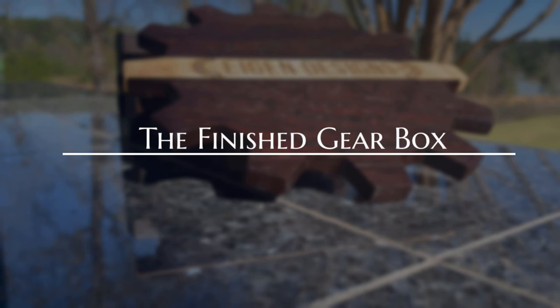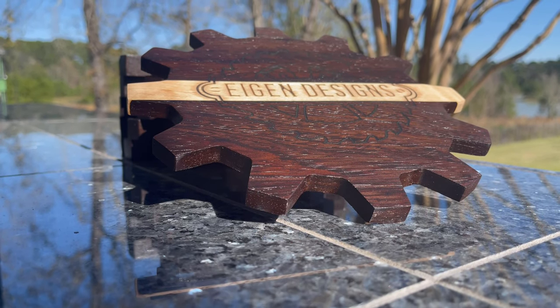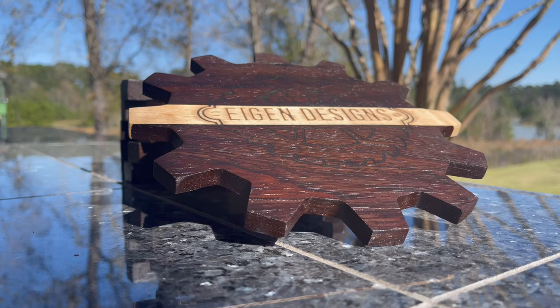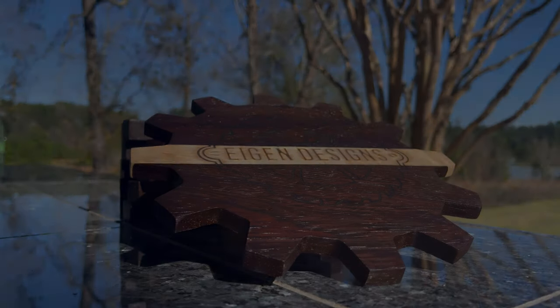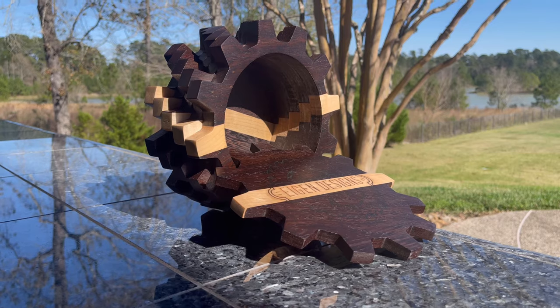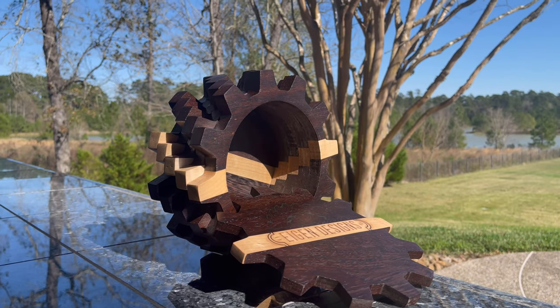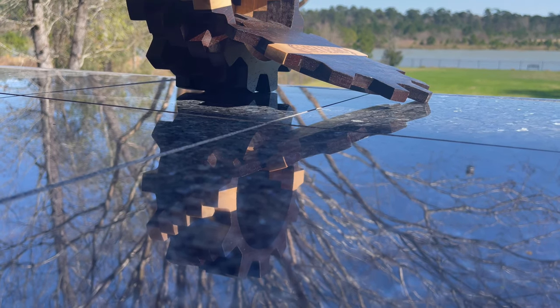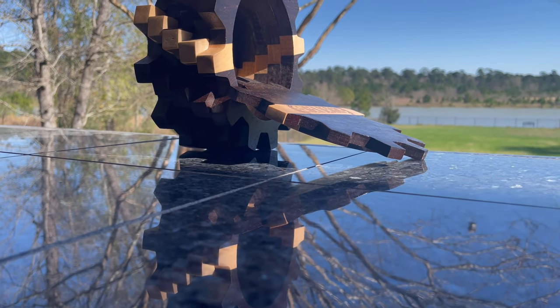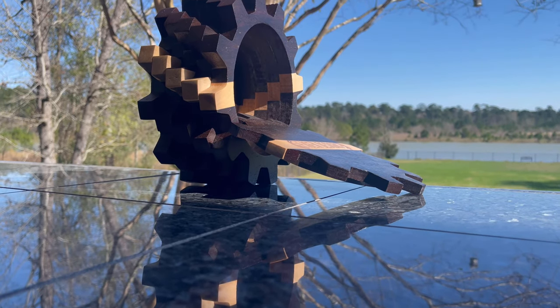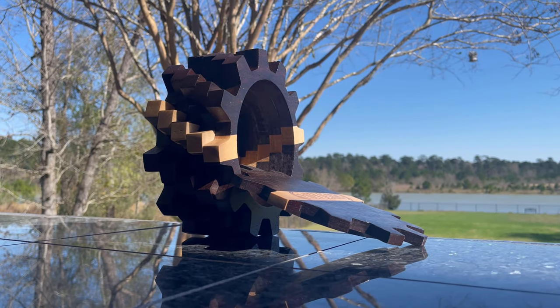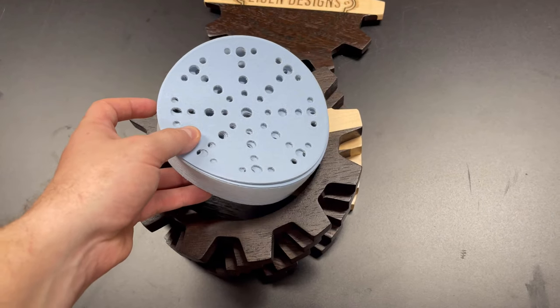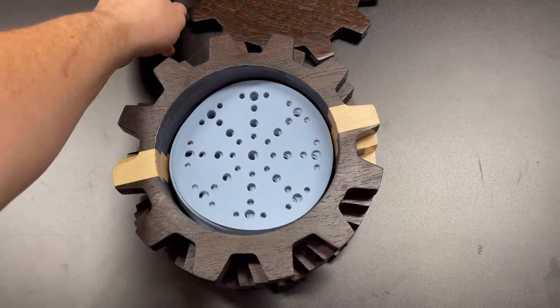The final gearbox turned out fantastic. I ended up having to take the final shots outside in the sunlight because the wenge was so dark, it was really hard to see inside of my shop with the lighting that I had. So I took some shots outside of my backyard and you can see the beautiful colors of the wenge contrasted with the maple that really contributes to a beautiful design. I do like the spiral shape to the gear. I think it makes it quite interesting, and it's also a very functional box that you can store various things inside of.